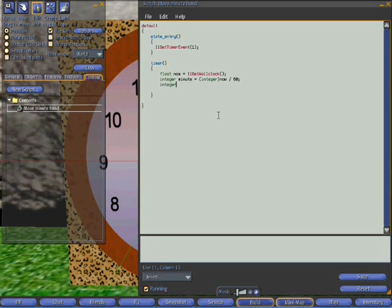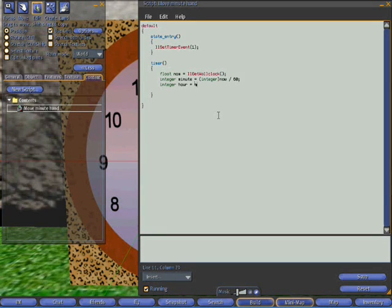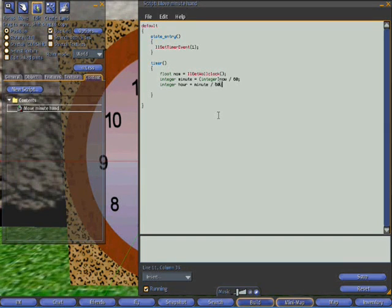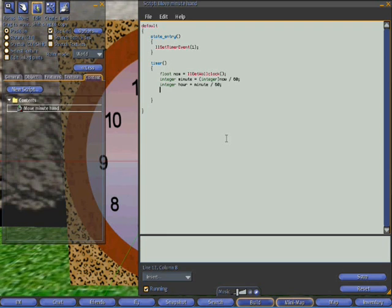So let's do that. So we'll say integer hour. And that's the number of minutes divided by 60. So we're getting closer. Now in order to work out how many minutes there are past the hour.